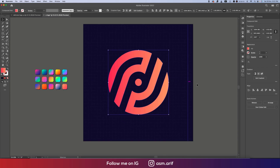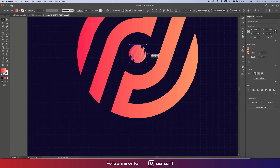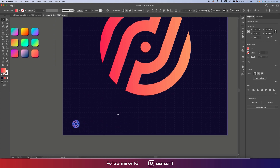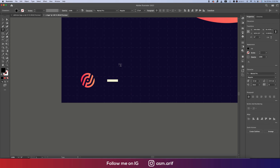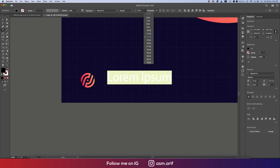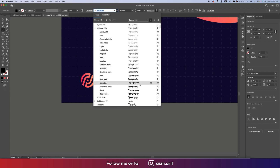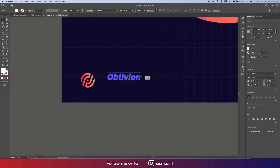Now we'll make a copy of the logo shape — Ctrl+C, Ctrl+F — and make it a bit smaller, positioned accordingly. Going to the Text Tool, we'll write the name 'Oblivion'. Choosing the font Raleway Italic, making the color white, and sizing it down a little.